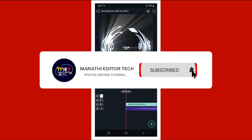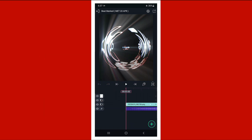Subscribe to our channel and we will get out of the Japanese material and give it all the details. We will get out of the video.